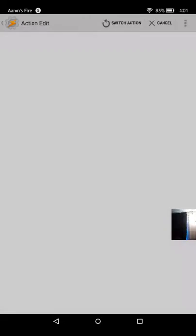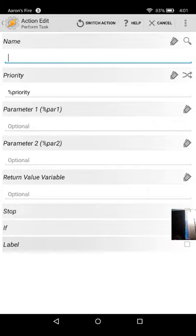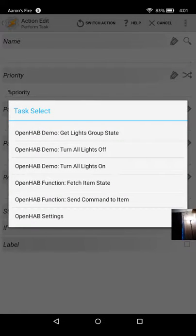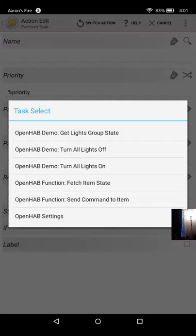You can click the magnifying glass all the way in the top right to find the send command to item OpenHAB function, second from the bottom for me.